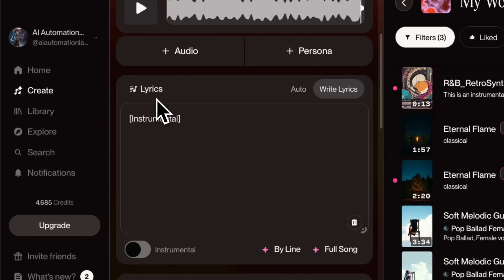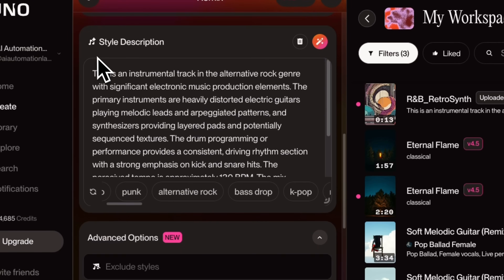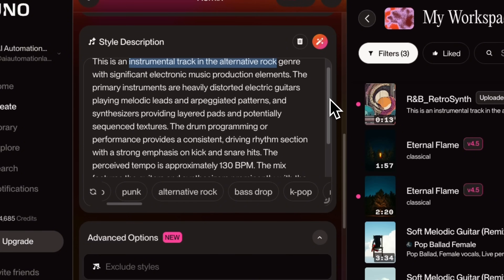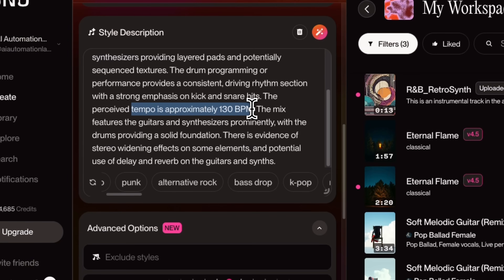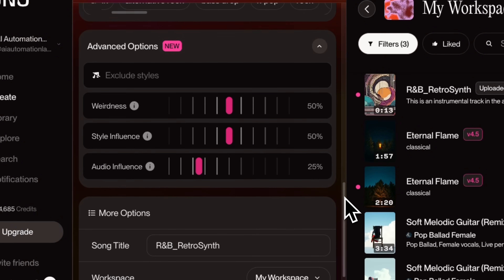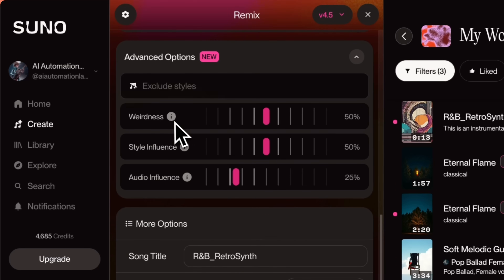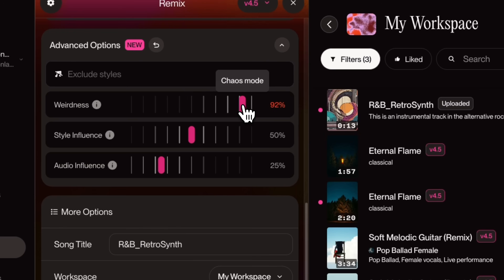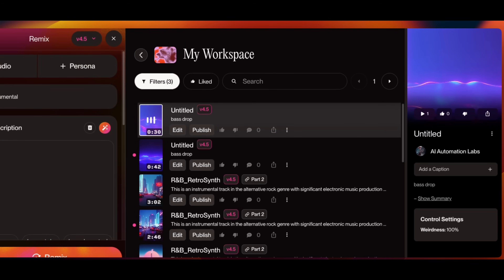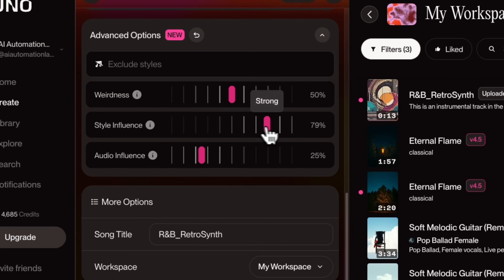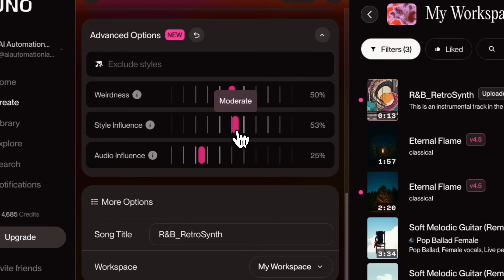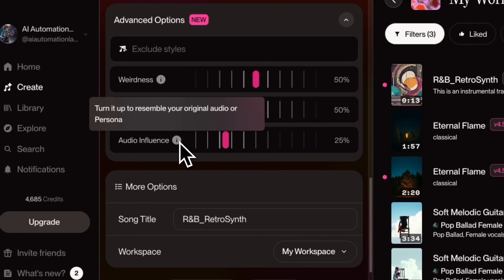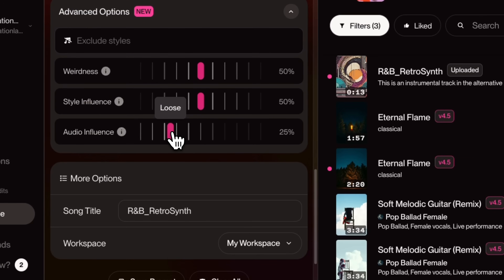You'll notice a few cool new things here. In the lyrics, it transcribed my sample and determined that it's just an instrumental. Also, if you look at the style description, it automatically identified the style based on my sample — it shows this is an instrumental track in the alternative rock genre, with synthesizers, the drum pattern, the approximate tempo and BPM, and other detailed information. If you scroll down further, you'll see some new advanced options. We have the Weirdness slider, which if set too high will give you some strange results — I do not recommend going beyond 50%, unless you want to generate something weird. Then we have the Style Influence slider, which determines how closely the output should match your style description — I'll leave that at 50%. Then we have the Audio Influence slider, which determines how closely the output should match your uploaded audio or persona. You can leave it at 25% or adjust it if you want.